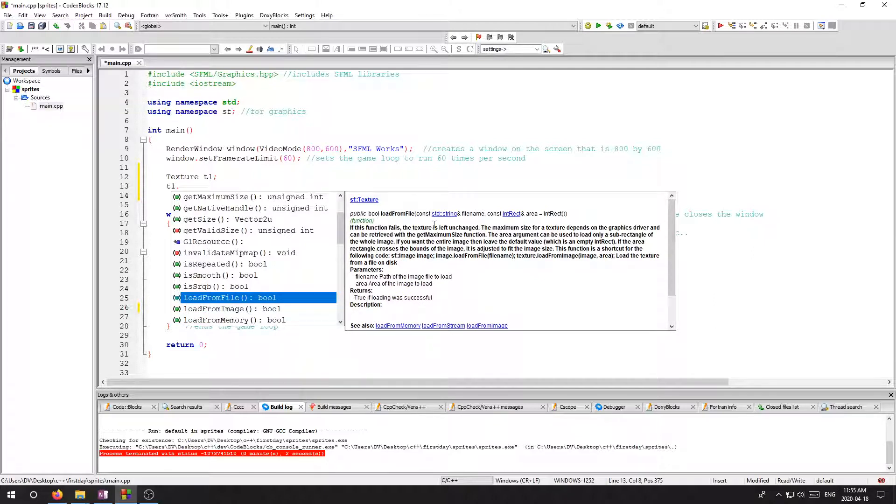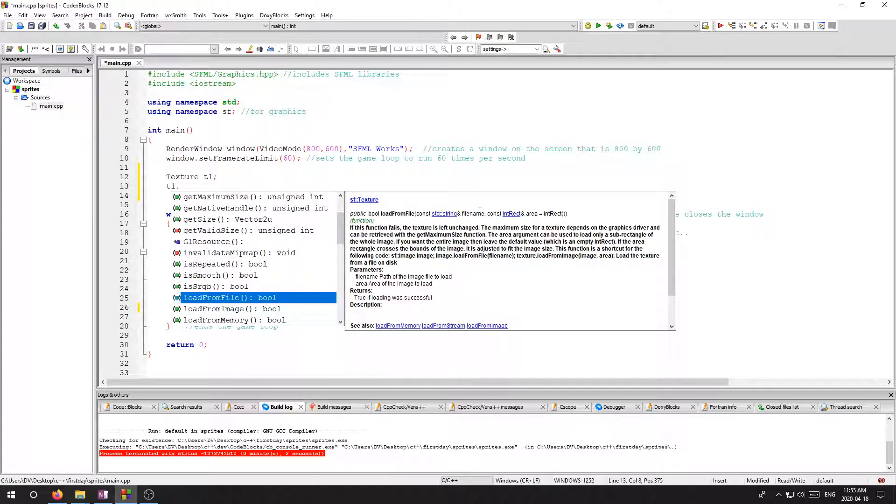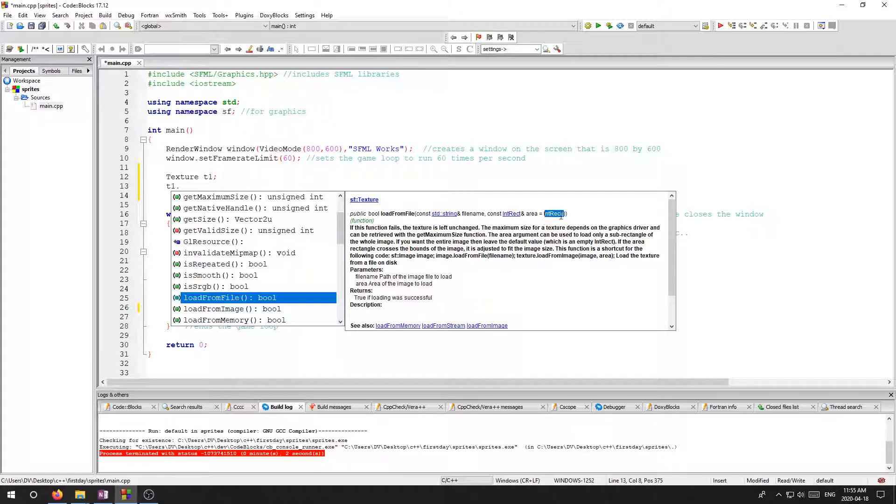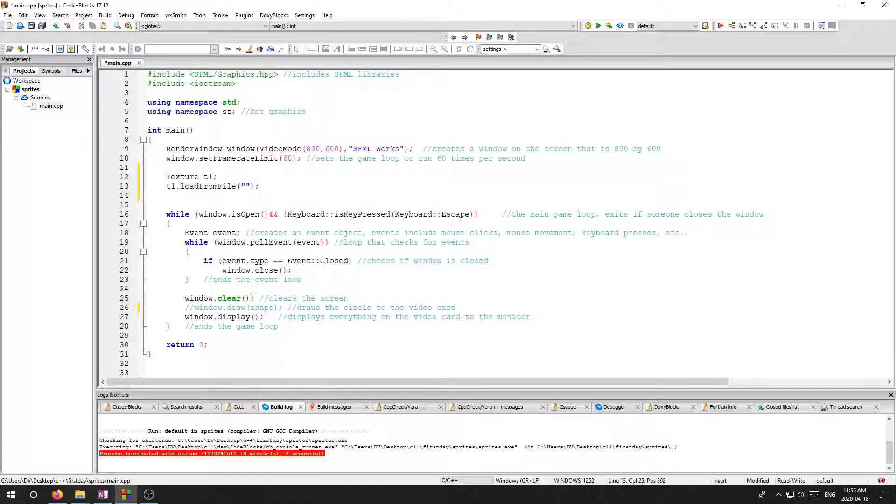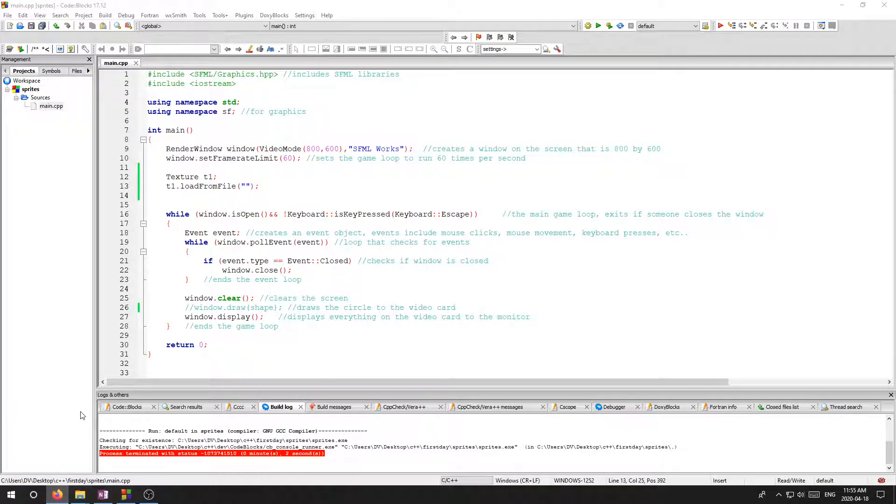But I'm going to use this command called load from file. And what it does is it says it takes in a string with the name file name. So that's easy enough. And then it takes this indirect thing, which I don't really need because it has some default indirect equals thing. So if I go like this and give it a file name, then it should load that from memory.